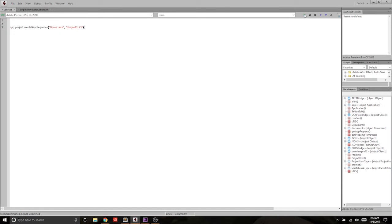In a previous movie I shared with you guys how to create bins and move bins around, and in that movie I also discussed how to create a sequence. However, whenever you run the code to create a sequence, you were prompted with some user interaction on what type of sequence you'd like to create. So it would look something like this.